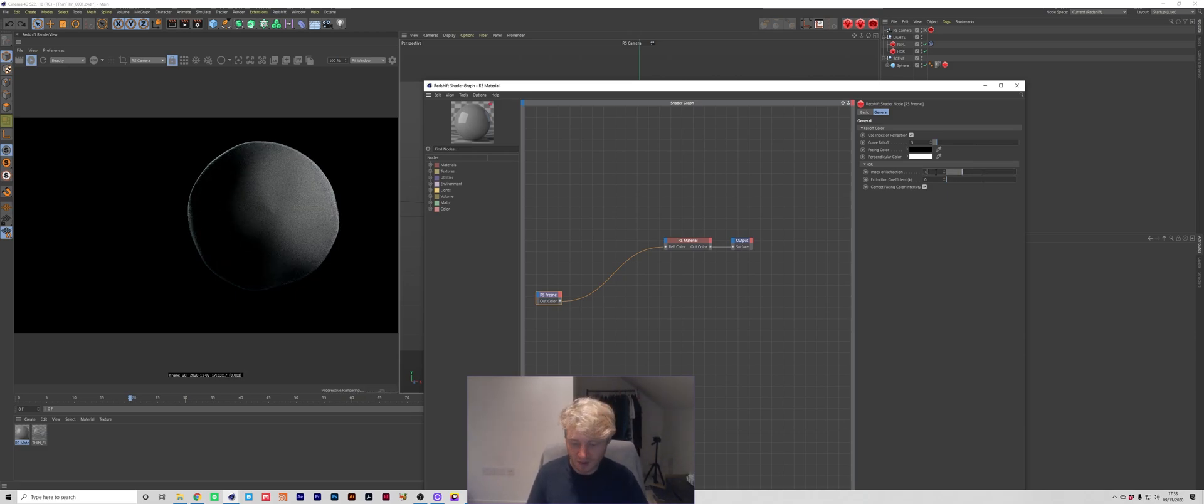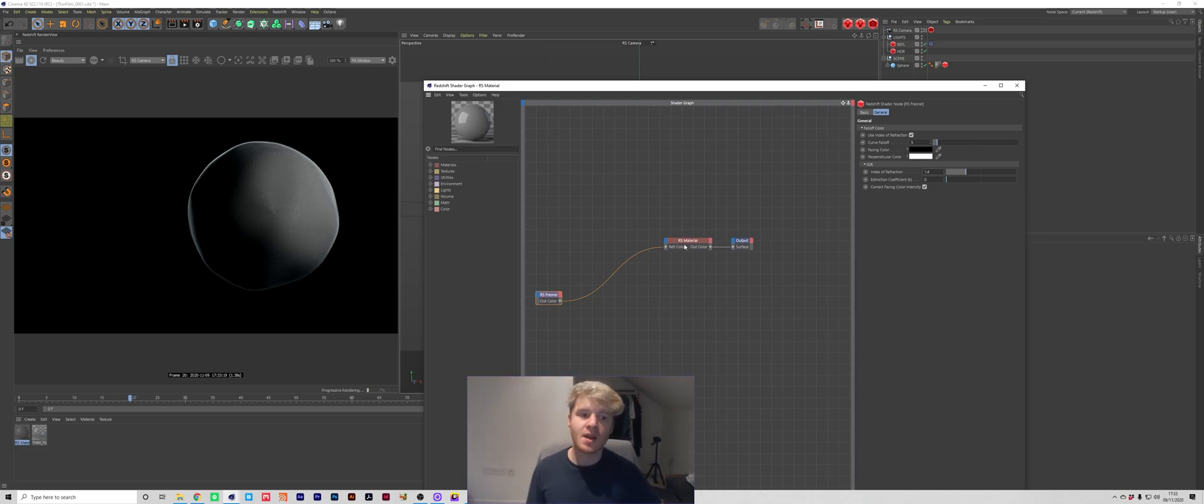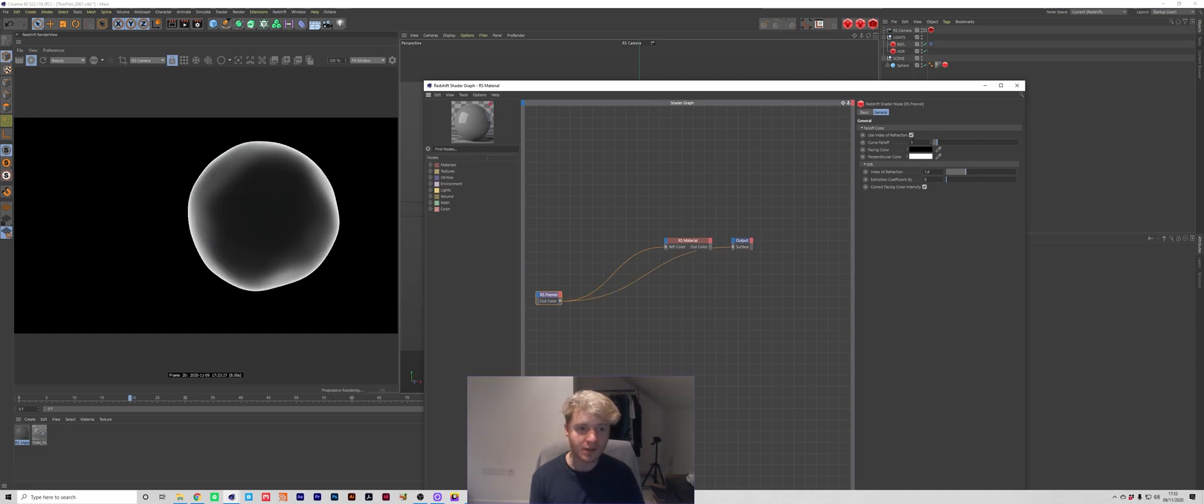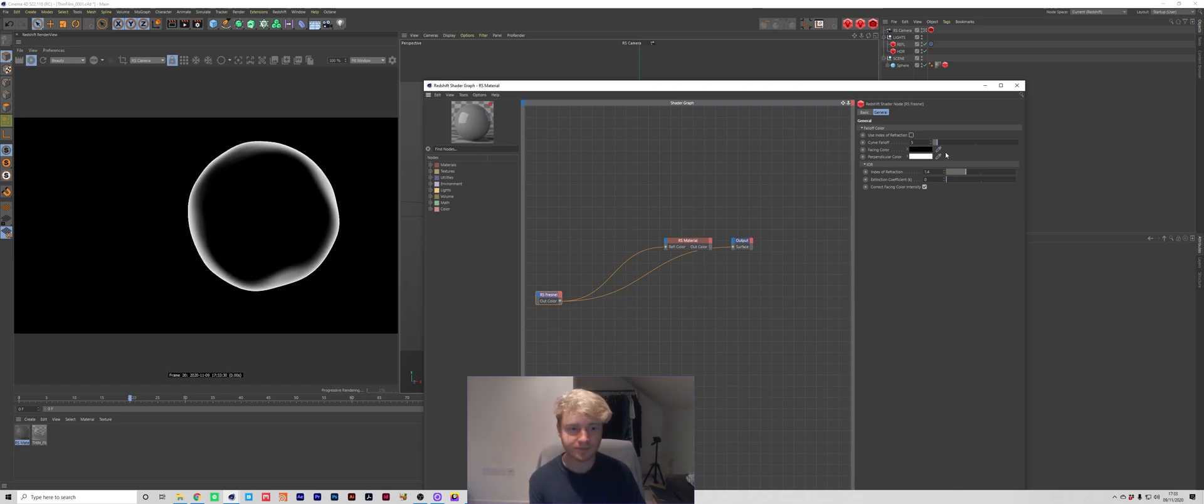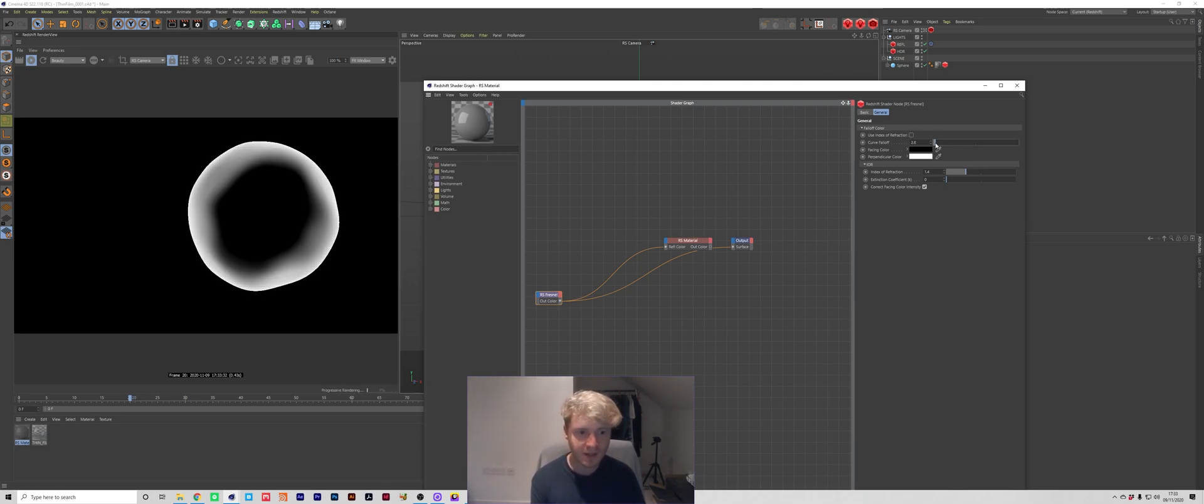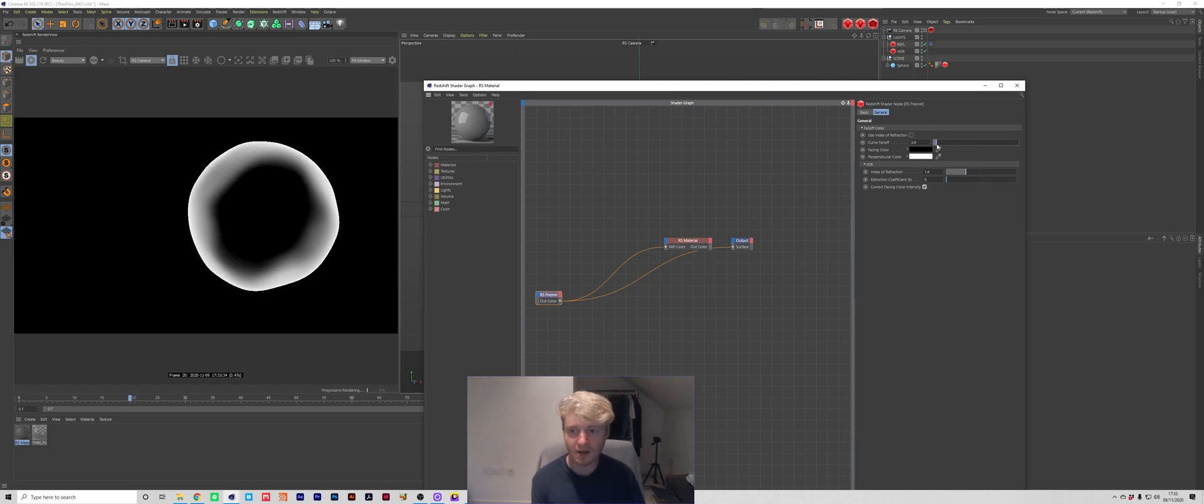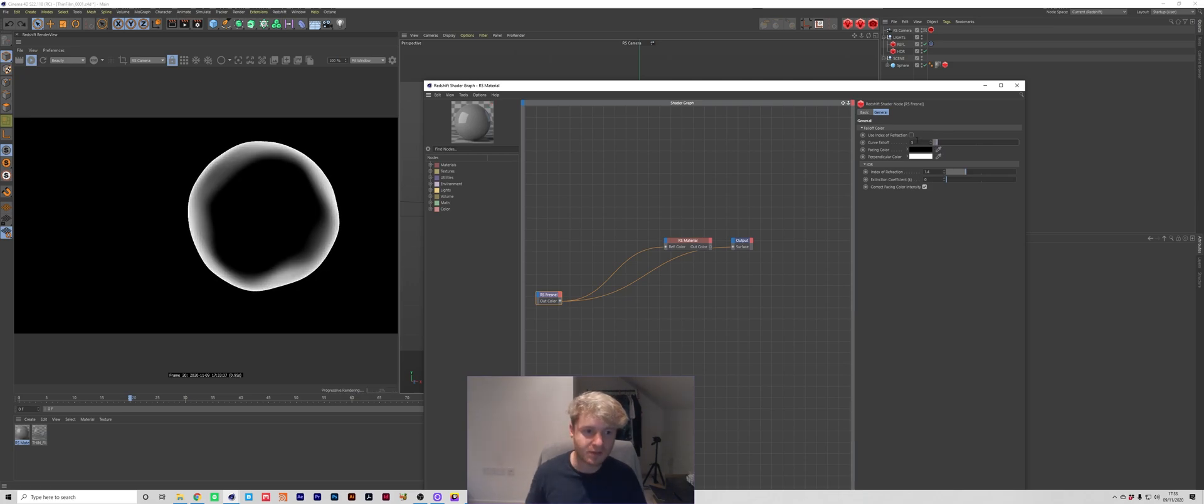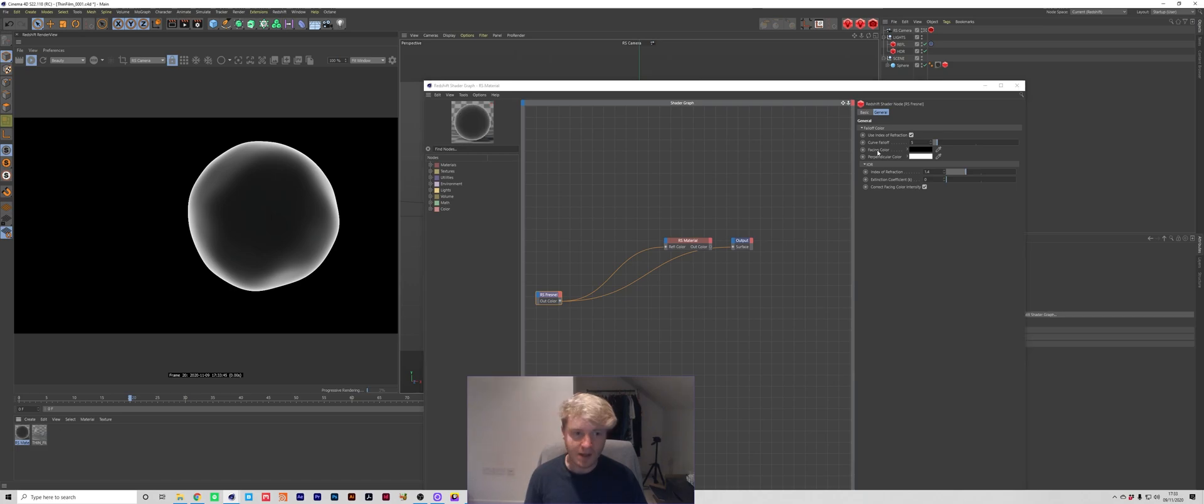So I'm going to set this at 1.4 which is the standard default that the Fresnel comes in. And also if you didn't want to use the IOR you can actually untick this setting here use index of refraction and you can kind of just have like a number instead. So that's cool but I'm going to leave it at the default 1.4, but you can use that if you didn't want to use the refraction.